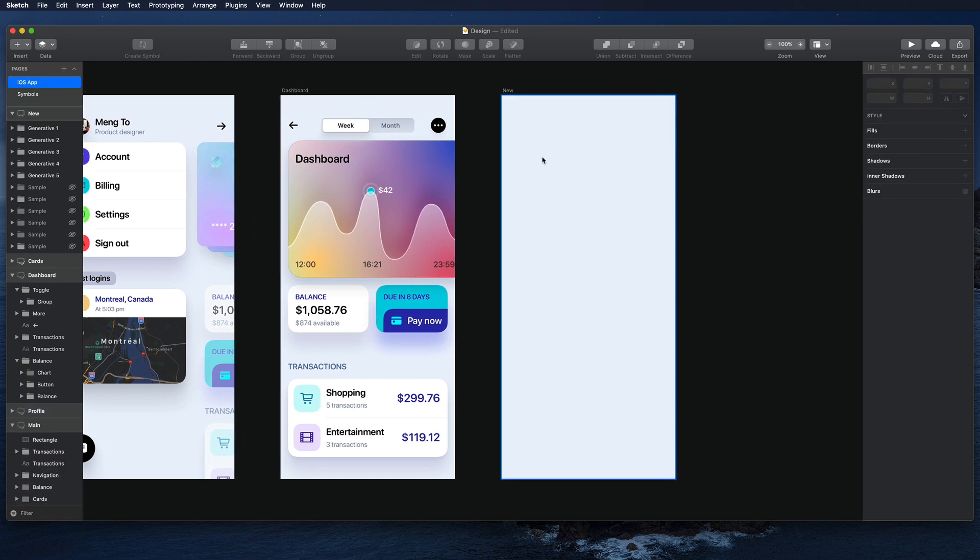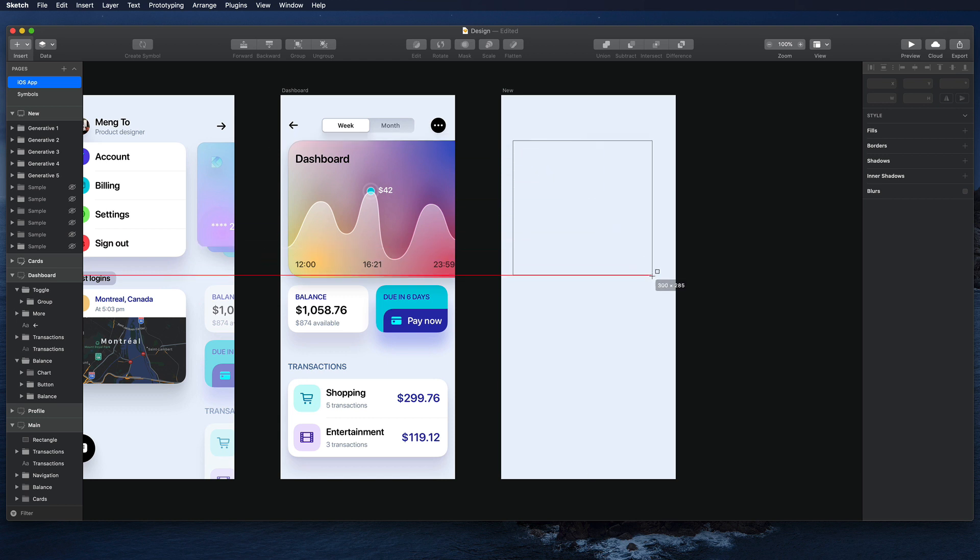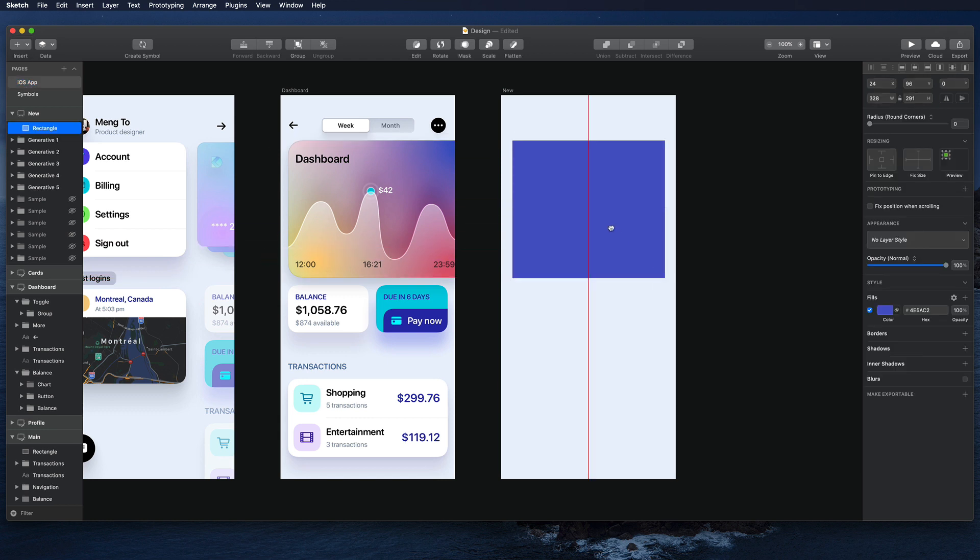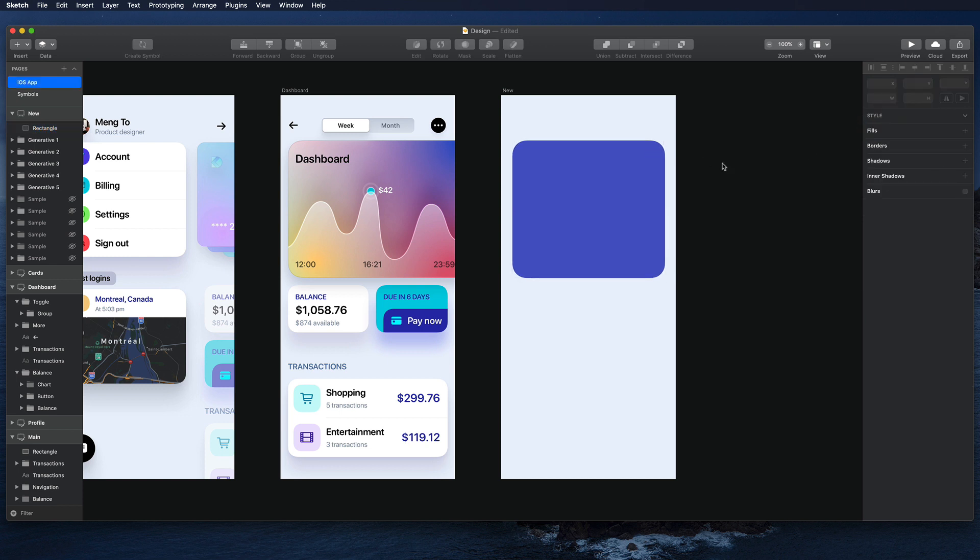We're going to go to this new artboard, create a rectangle, and then apply some corner radius. By the way, Sketch has smooth corners, which is more what you see in iOS.